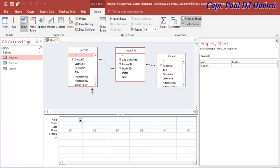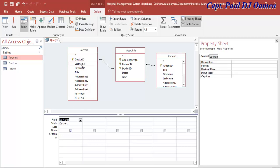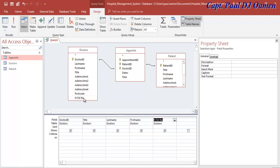The next thing I want to do is select the required fields. I need the Doctor fields - just double-click to add them. We need the doctor's title, last name, first name, and telephone number. From the Appointment table, we need the appointment time, appointment ID, and date/time fields.